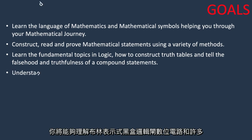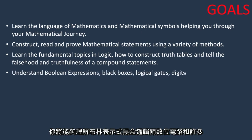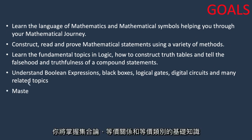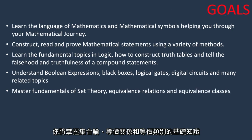You will be able to understand Boolean expressions, black boxes, logical gates, digital circuits and many other related topics. You will master fundamentals of set theory, equivalence relations and equivalence classes.